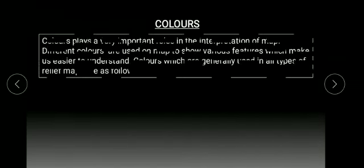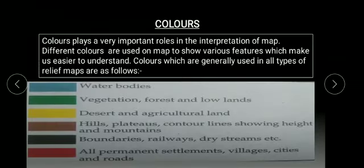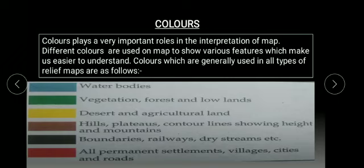Colors. Colors plays a very important role in the interpretation of map. Different colors are used on map to show various features which make us easier to understand. Colors which are generally used in all types of relief map are as follows.